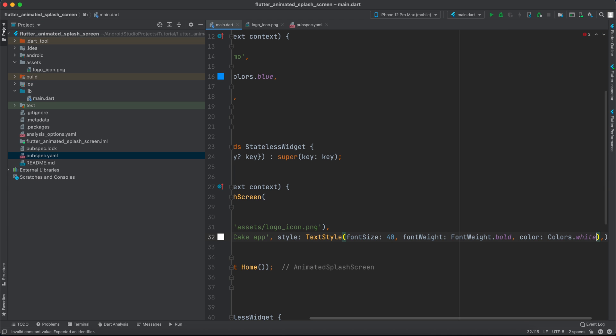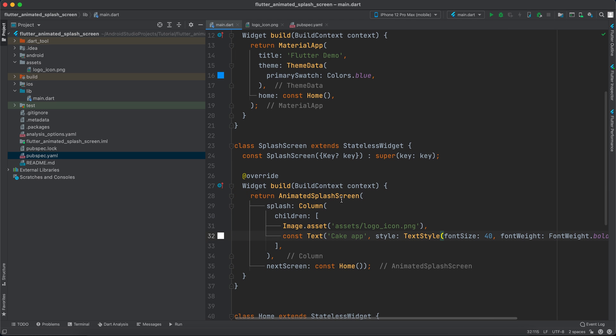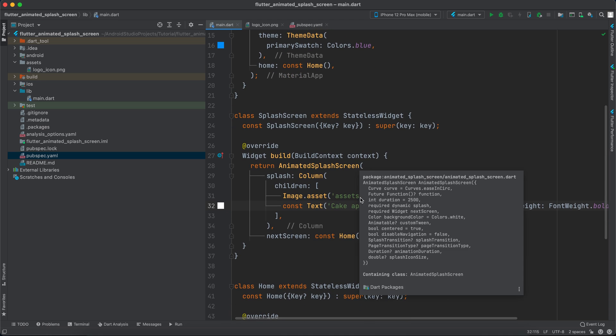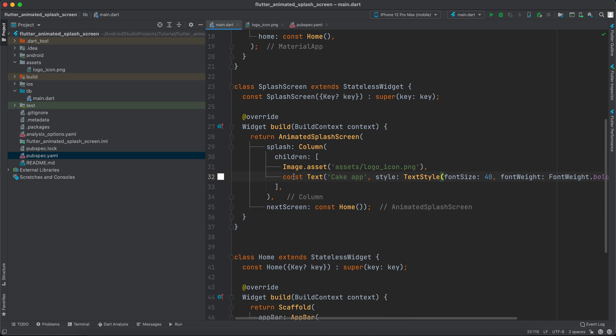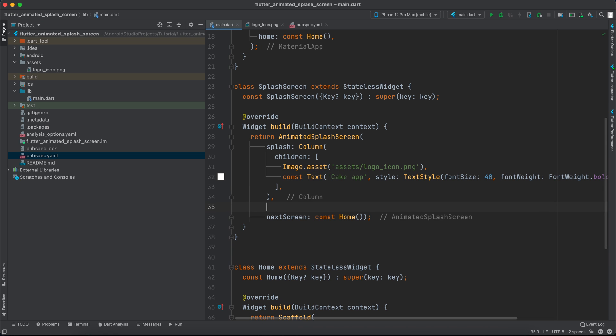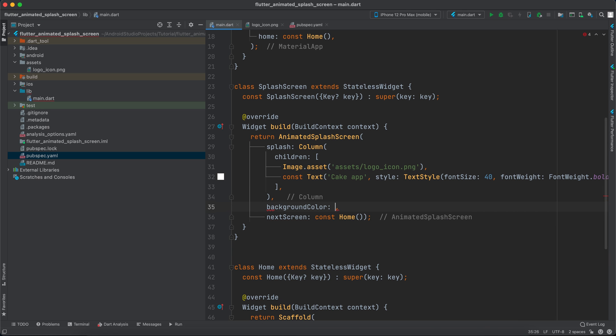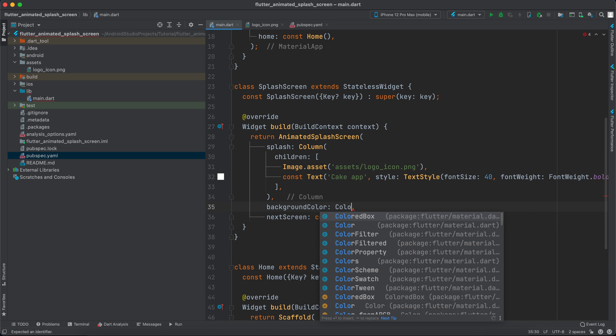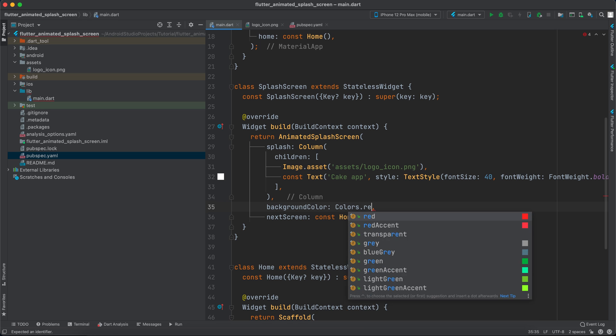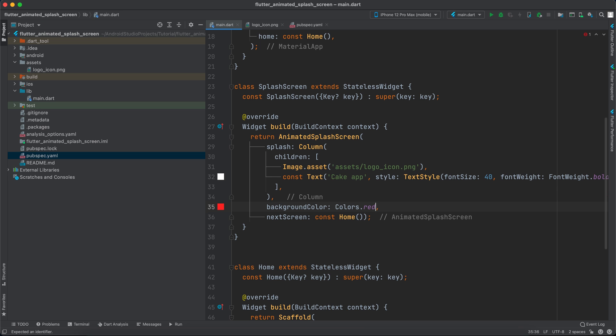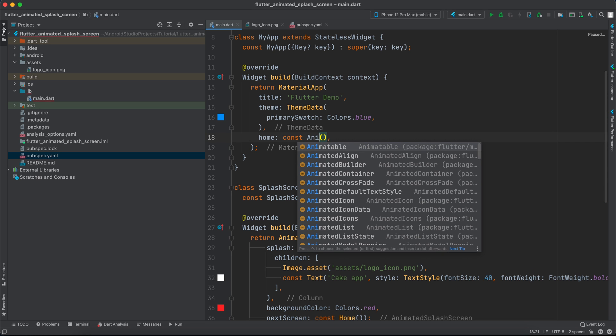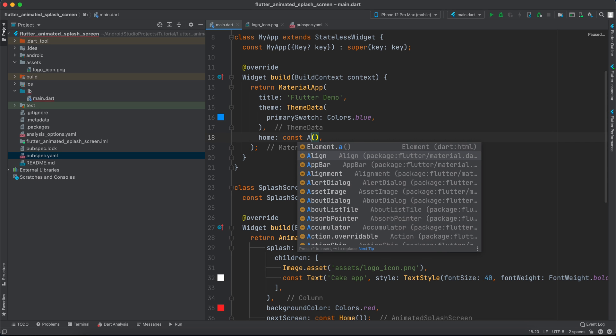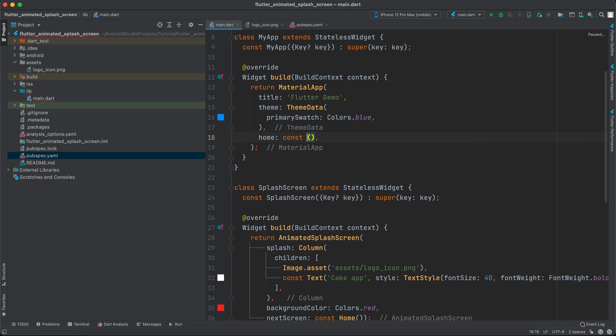Now what I will do also I will change the background color inside here to Colors.red. And that's it, we just have to say here AnimatedSplashScreen.